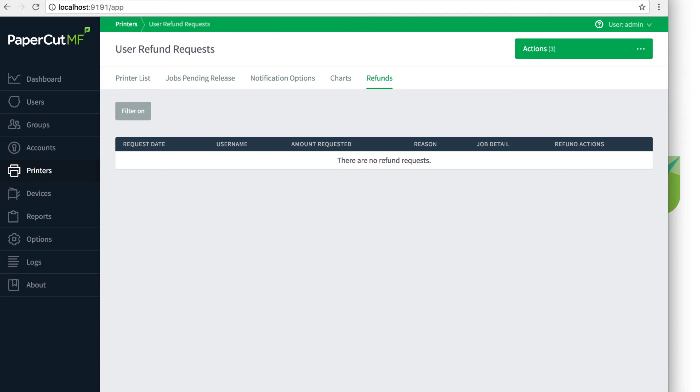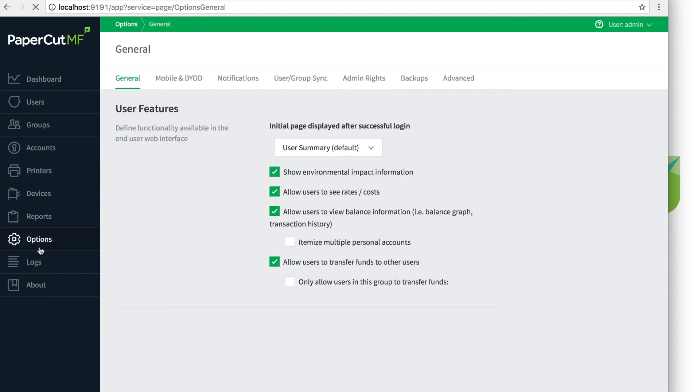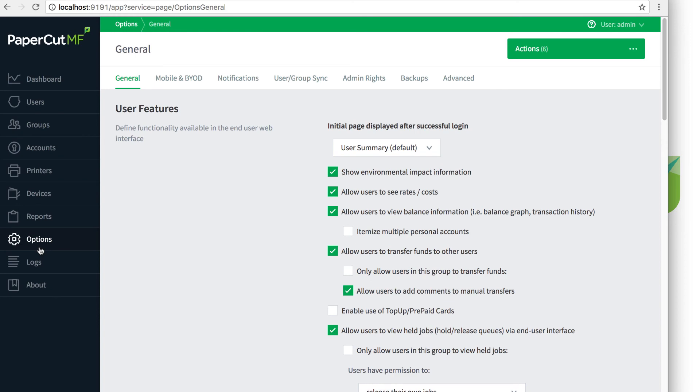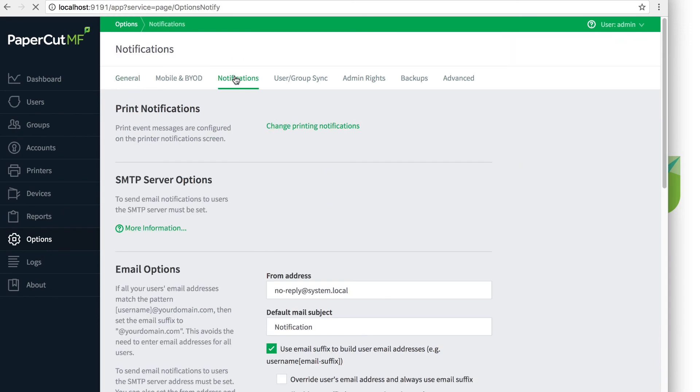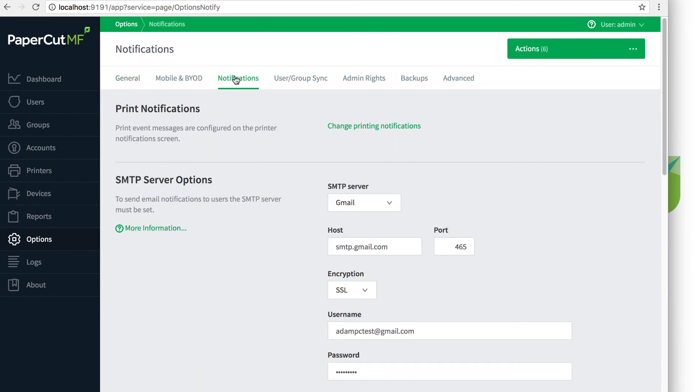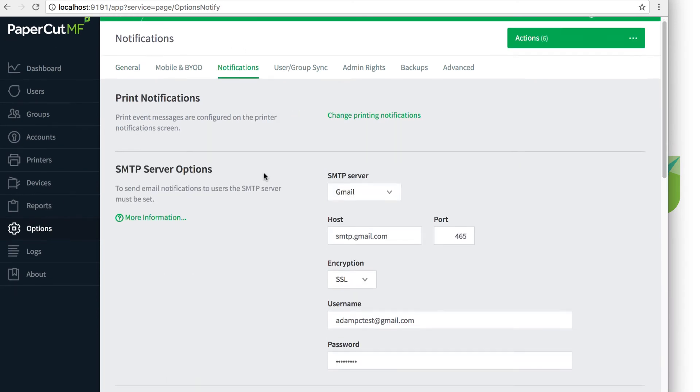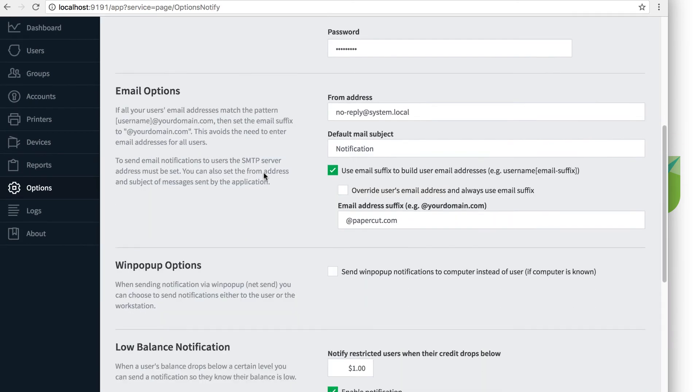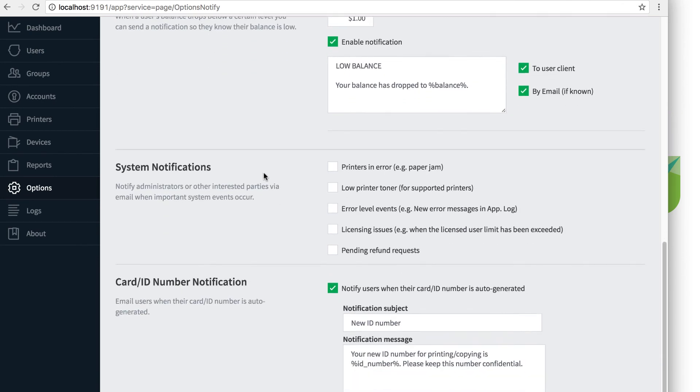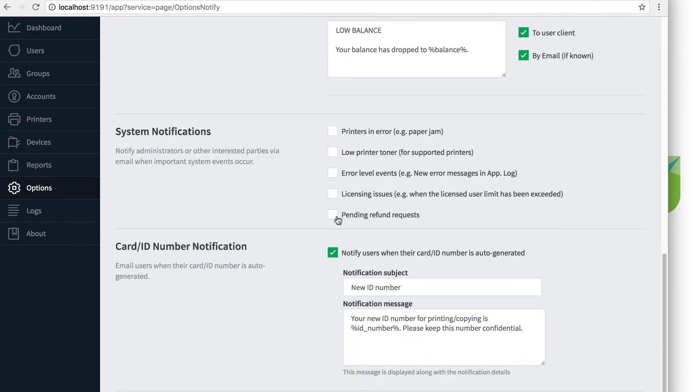One last feature to discuss is enabling daily or hourly email notifications for admins to be notified of pending refund requests. This is set by going to options, notifications, then scroll into system notifications, and check the box next to pending refund requests.